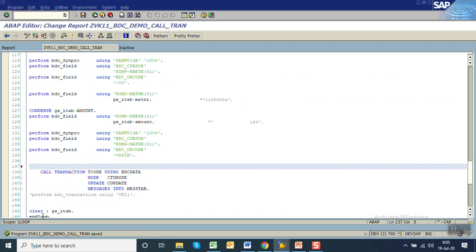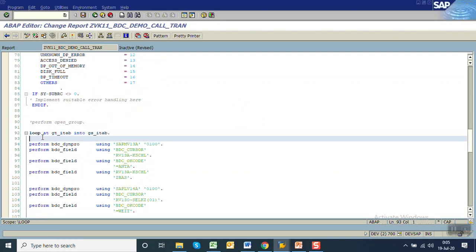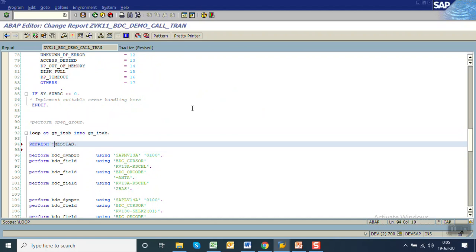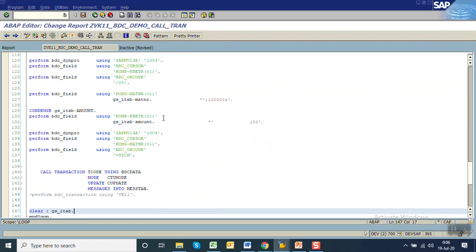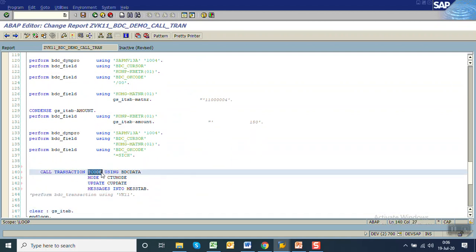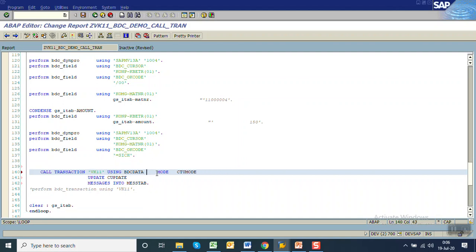For every record, refresh BDC data. In the loop, write the code to refresh both the message tab as well as the BDC data. When we write the refresh it will clear both the work area as well as the table data, because this is of course zero with header line. Now which transaction we want to call — in our scenario it is VK11. Using BDC data, the mode will come from the selection screen, so let's replace it with a parameter, let's say P_MODE, which we have to declare at the top.